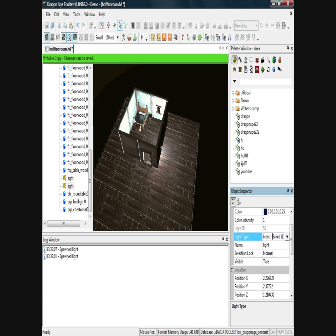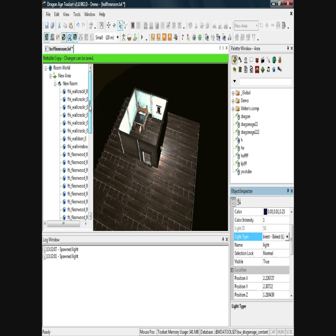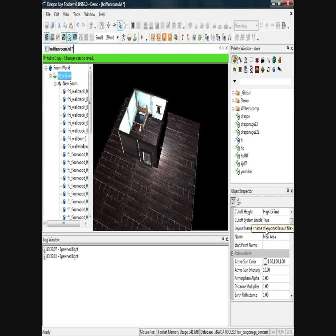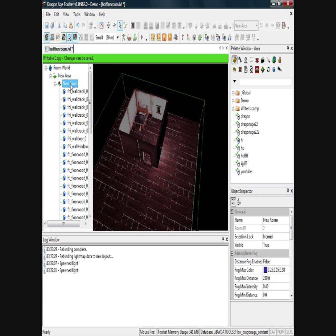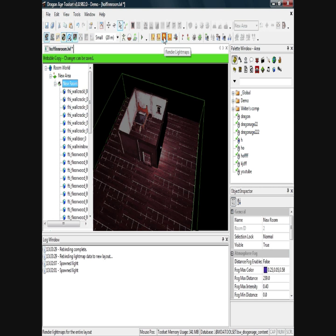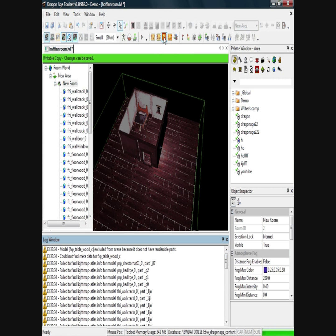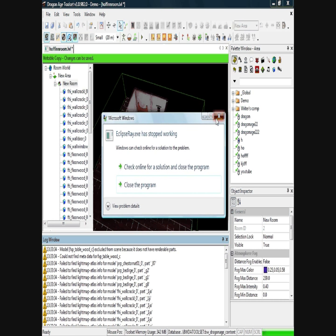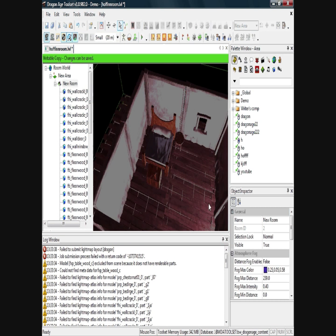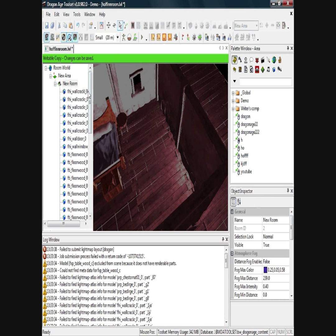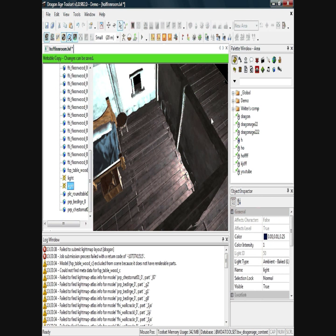You won't notice any effect at the moment. What you need to do now — if you haven't already — is click on new area, and on the right where it says layout name, type a name in, just a short one, like 'dragon'. If you don't do that, the lights won't render properly. Click on new room and then click the 'render light maps' button up here. That should roughly render the light maps correctly.